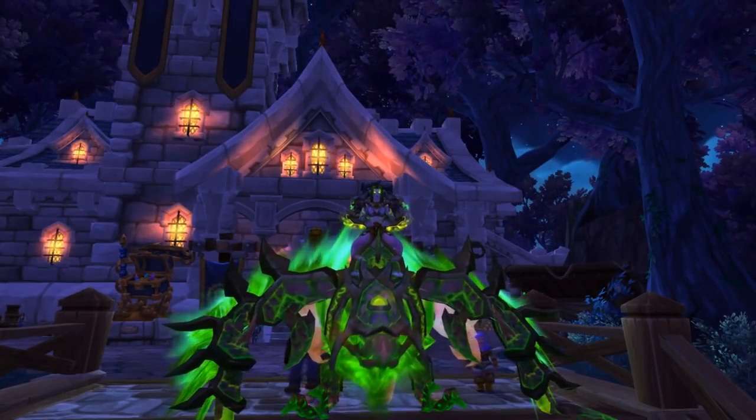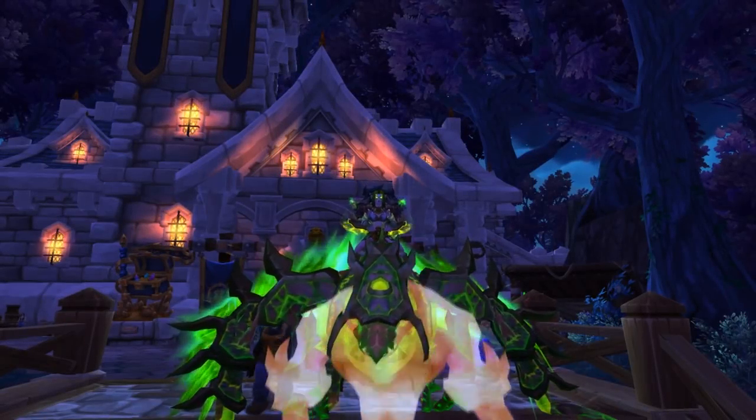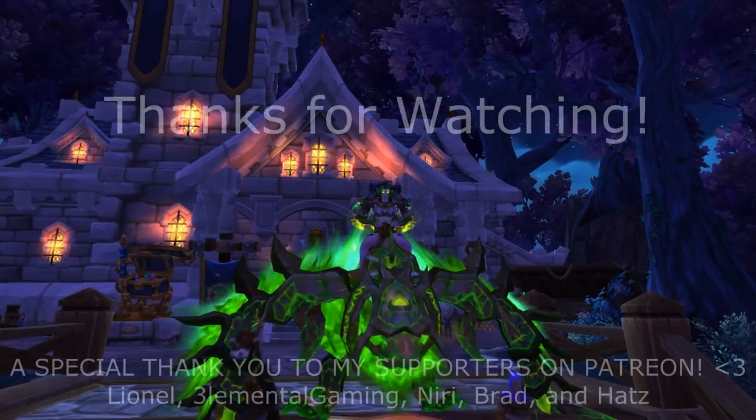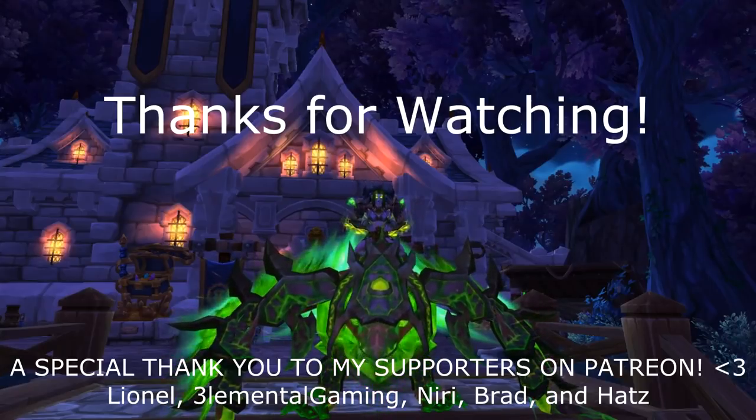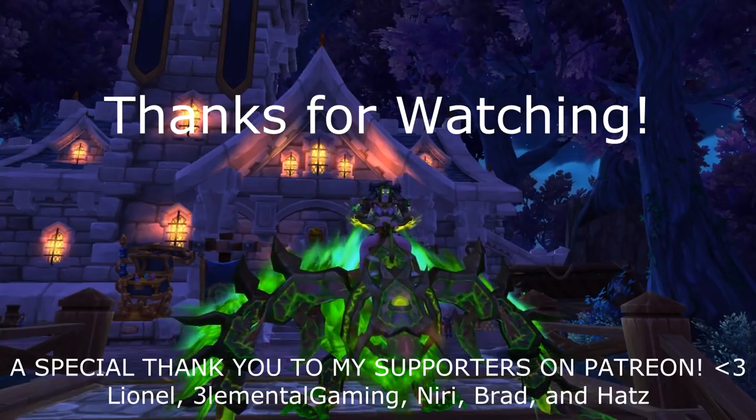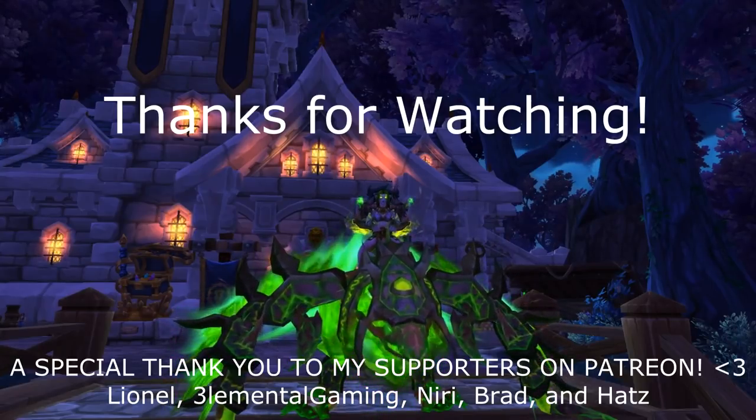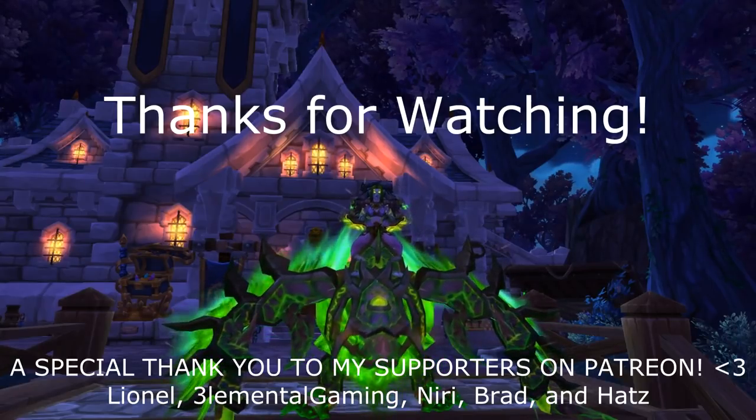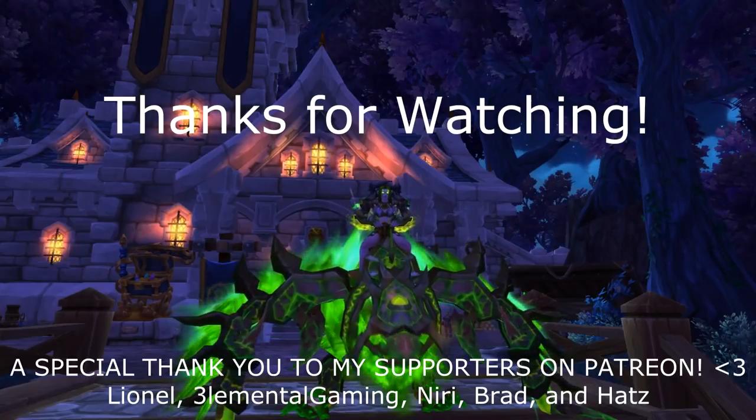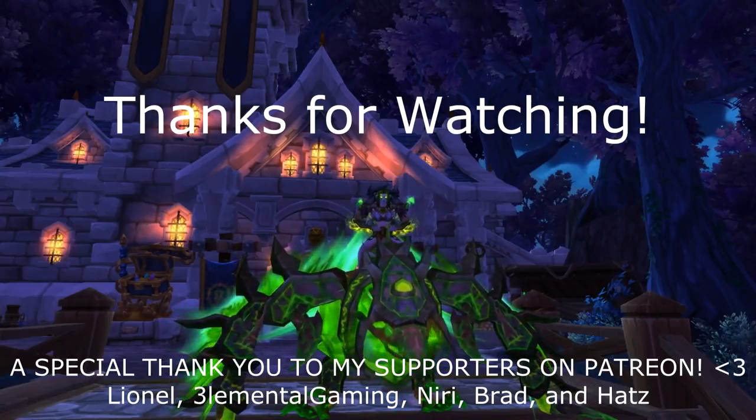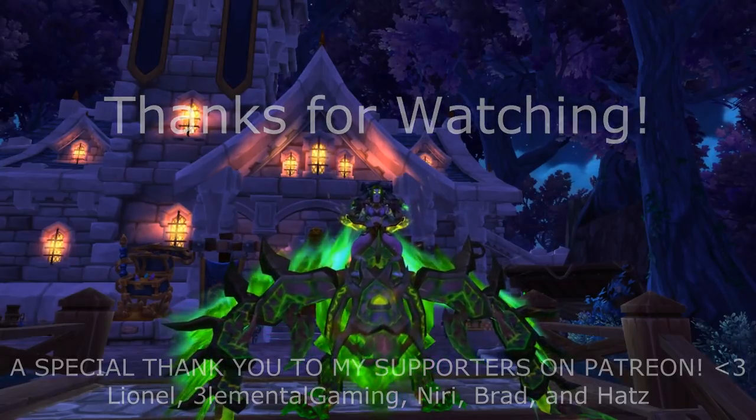So that's going to be it for today's video. Thanks so much for watching, and as always, a huge shoutout to my supporters on Patreon. Hope you guys are all having a great week, and I will see you all in the next video. Later.